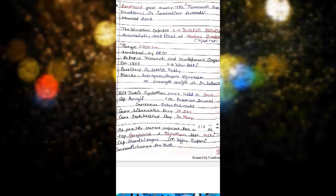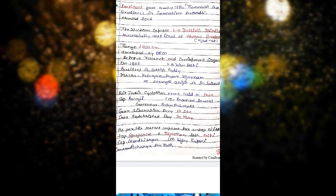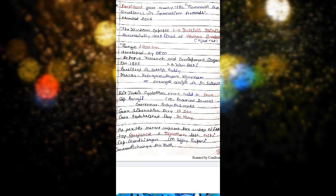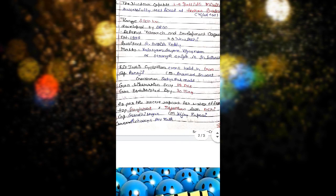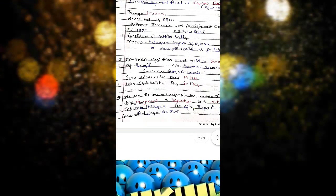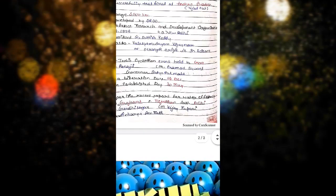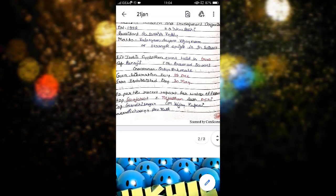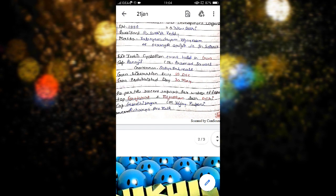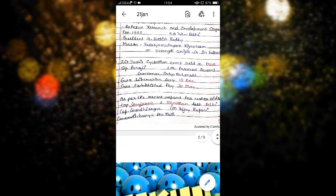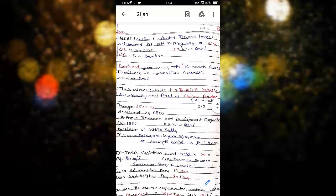Fit India Cyclothon event held in Goa. Important facts about Goa: capital Panaji, Chief Minister Pramod Sawant, and Governor Satya Pal Malik. Goa Liberation Day is celebrated on 19th December and Goa Establishment Day on 30th May. As per the recent report for water efficiency, top is Gujarat, third position Rajasthan, and last Delhi. Gujarat facts: capital Gandhinagar, Chief Minister Vijay Rupani, and Governor Acharya Devvrat.